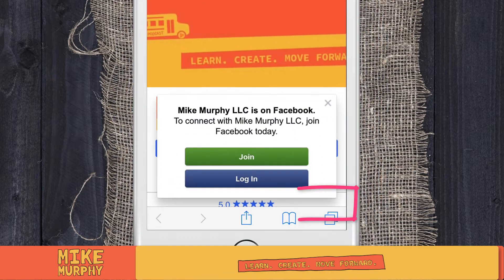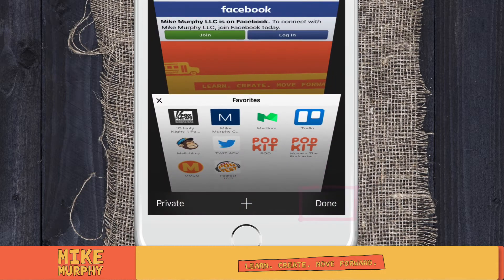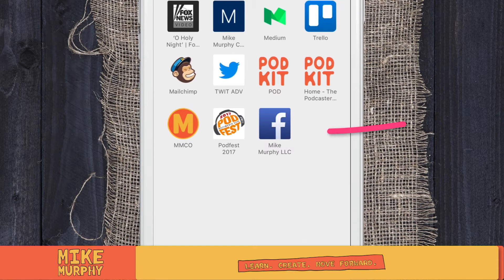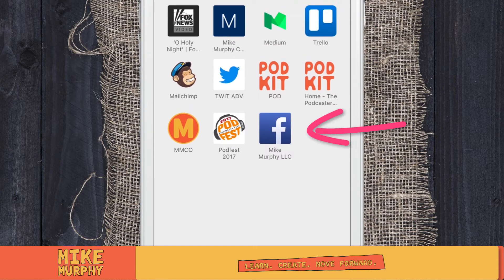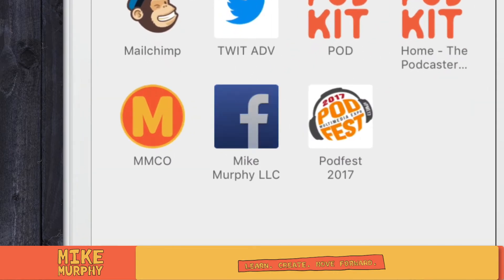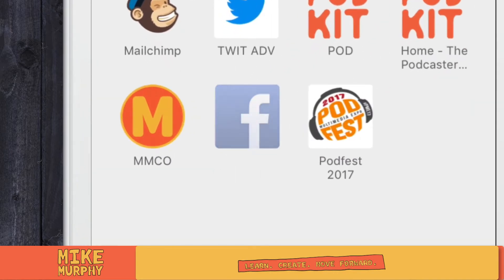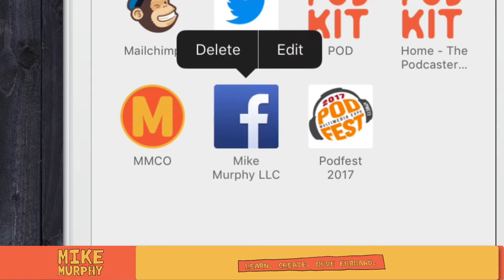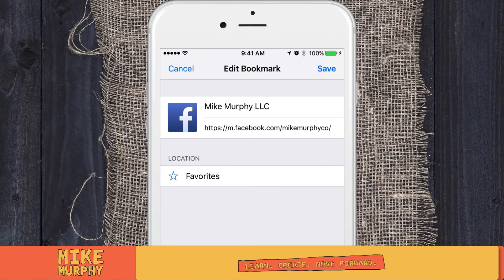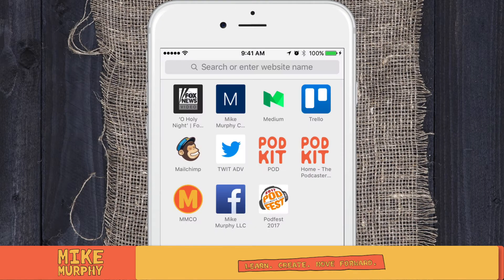Now if I hit the tab in the bottom right, you can see here, it brings me back to my favorites. There's my new link. I can press and hold on this and rearrange them however I want. If I decide I don't want it, just simply press delete. Or if I want to edit it, I can change the name. All sorts of things you can do.